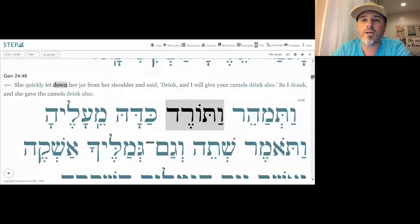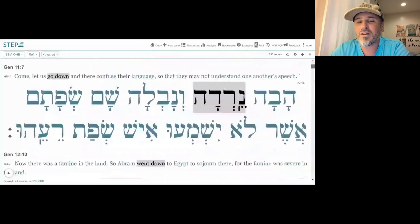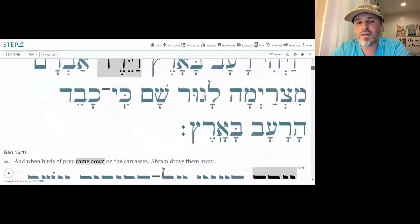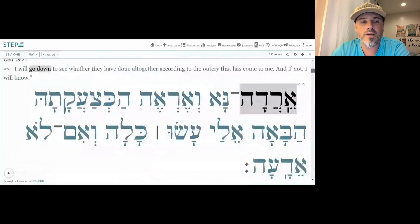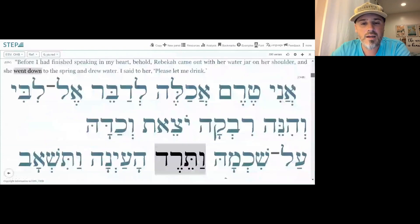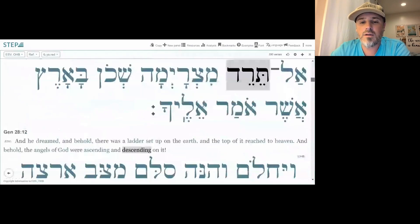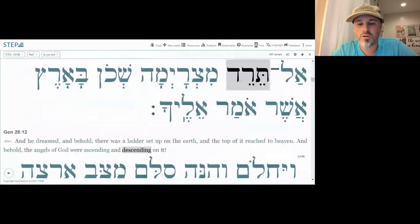Oh, I'm not sure we were actually looking at Genesis — sorry, I didn't switch over. So: Genesis 11:5, Vayered; 11:7, Naredah; 12:10, Vayered; 15:11, Vayered; then Eredah; and Vatared. Sorry for that error in not showing the correct screen earlier.